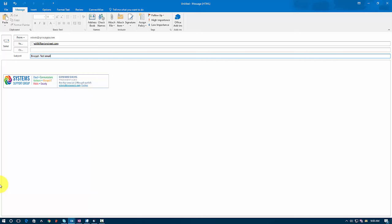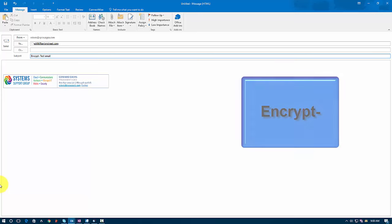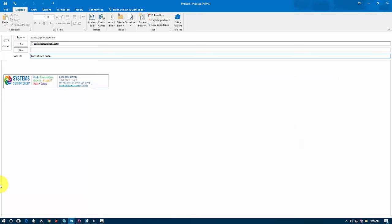Now just realize that where you put the encrypt with the dash doesn't matter. What does matter, though, is that it's exactly that way. In other words, it's the word encrypt with a capital E and there's a dash immediately following. It's important that you ensure that that's the case because if you, for instance, forget the dash or you have a space between the encrypt and the dash, then the message will go out. However, it will not be encrypted. Of course, we don't want that to occur.